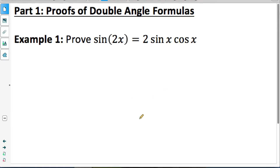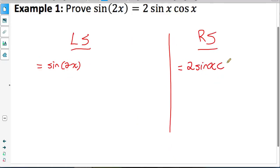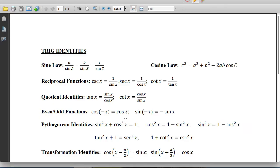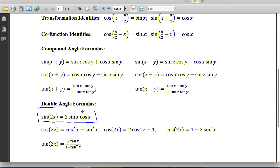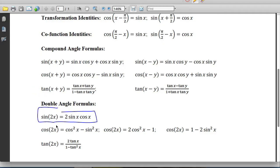Part 1: Proofs of Double Angle Formula. We'll start this lesson by doing the proofs of the double angle formula for sine and cosine. When I say do a proof, I'm going to always start by separating into left side and right side. Now that it's separated, I need to work on these sides completely separately to try and uncover that they are in fact the exact same thing. An identity is an equation that is true for all values of the variable, so I can use any other identities I know to help me prove this identity.